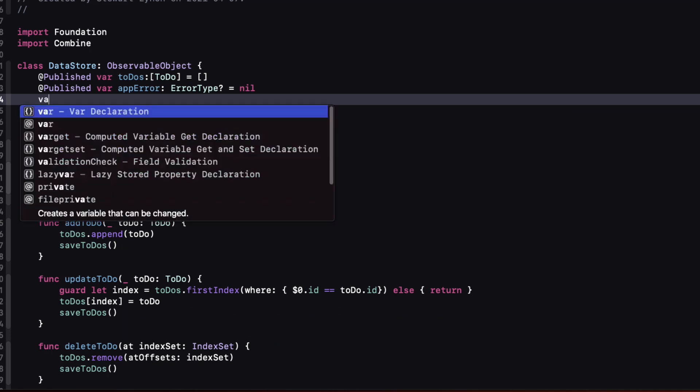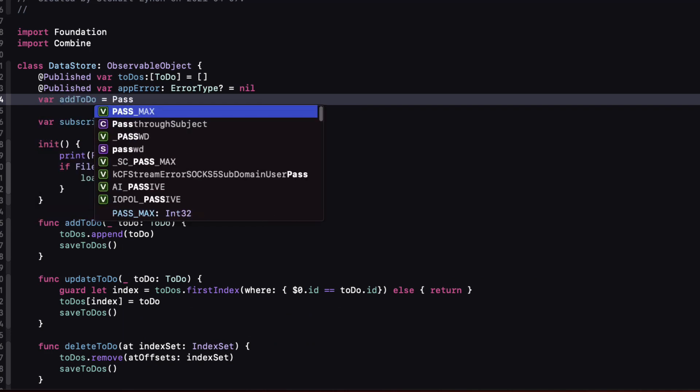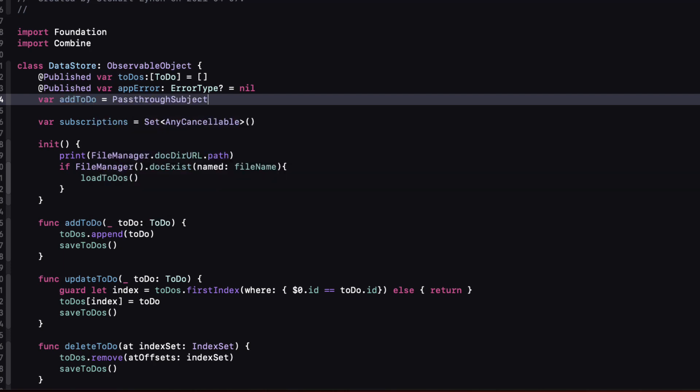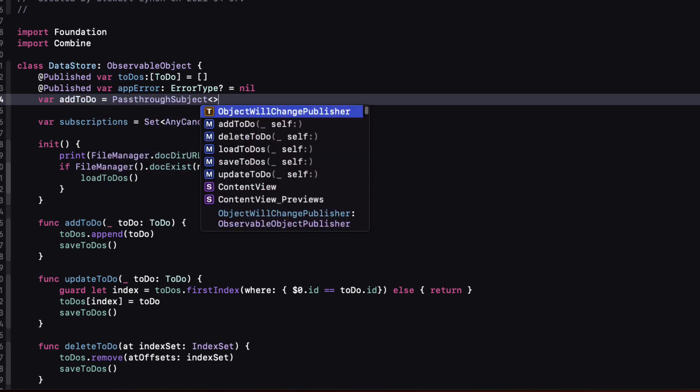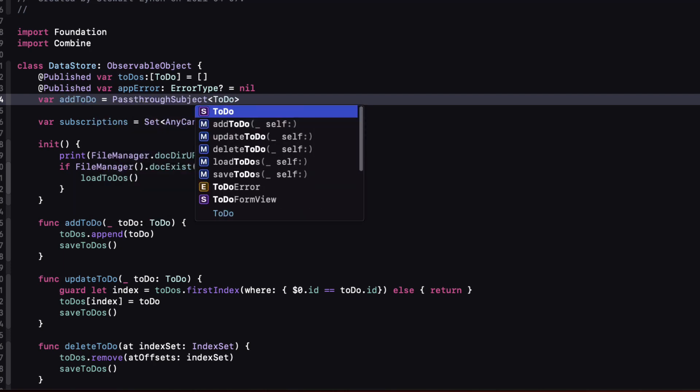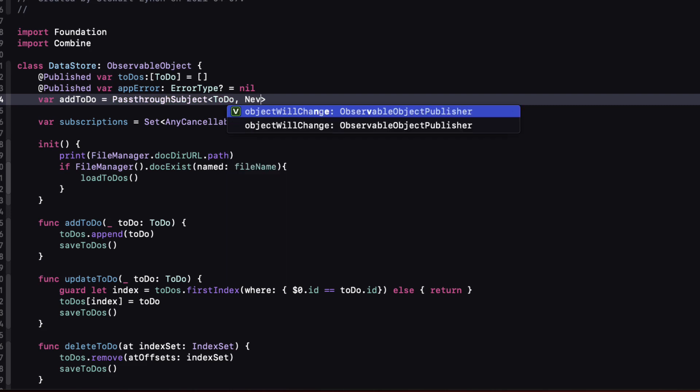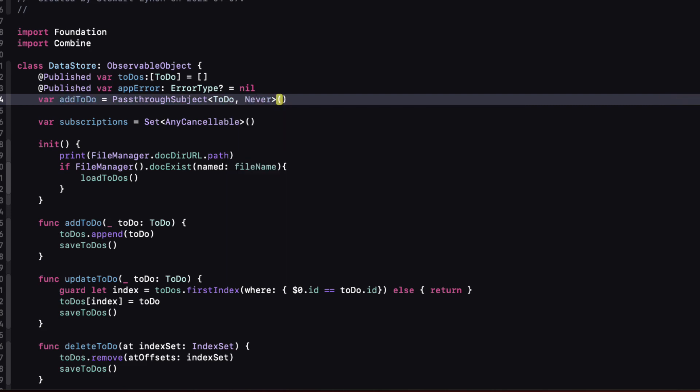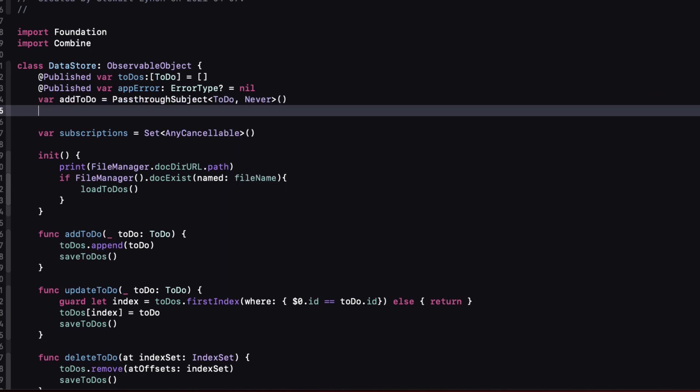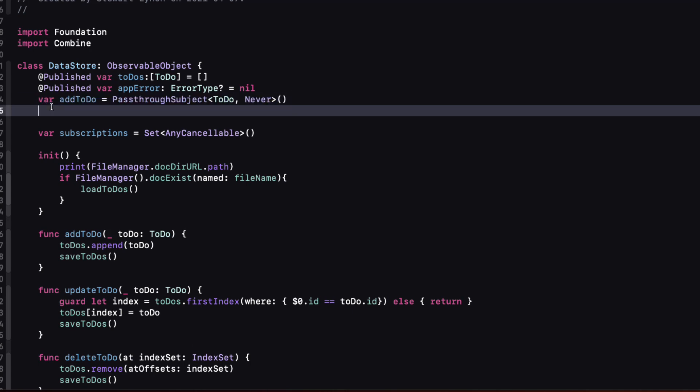So for add to-do we'll create a pass-through subject with an output of a to-do and a failure type of never. Our output is the same as our function parameter. So keeping that in mind let's create the pass-through subjects for update to-do and delete to-do.